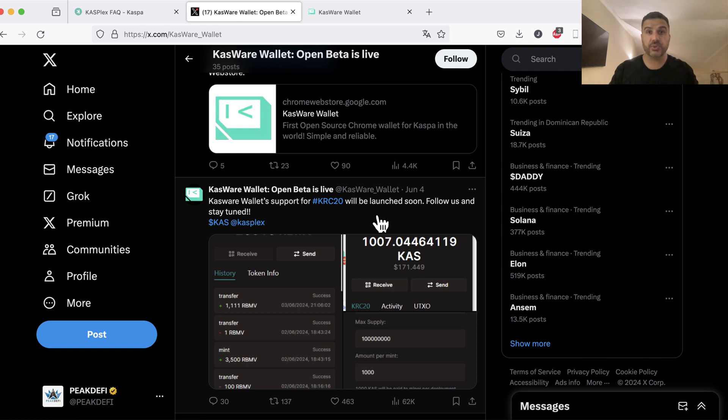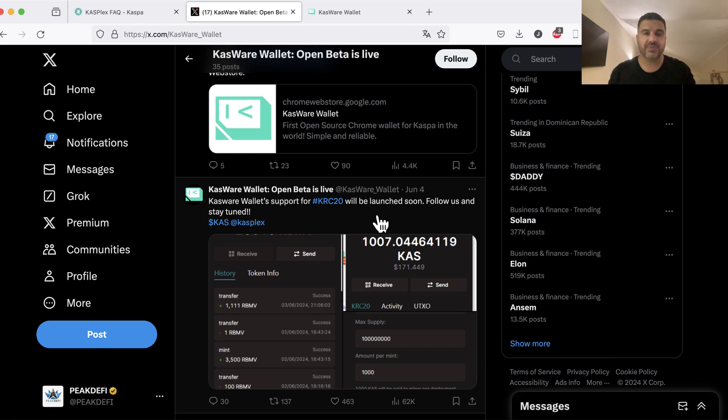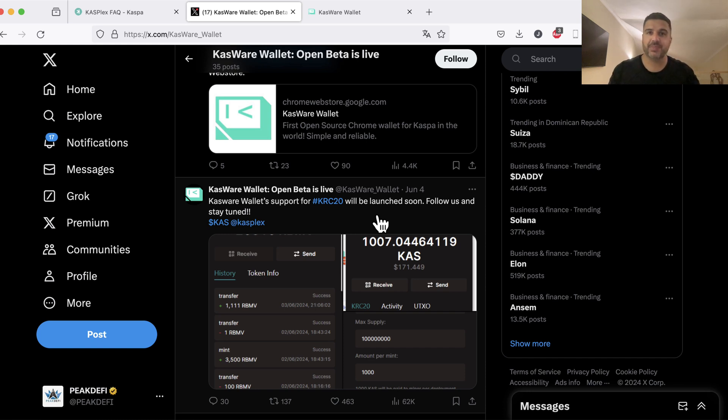So they will definitely be one of the first wallets, if not the first wallet, integrating KRC20 tokens. You should get familiar with this wallet already so that you can be one of the very first investors to invest in different meme coins on KRC20, which can have huge potential if we look at base meme coins like Brett for example.